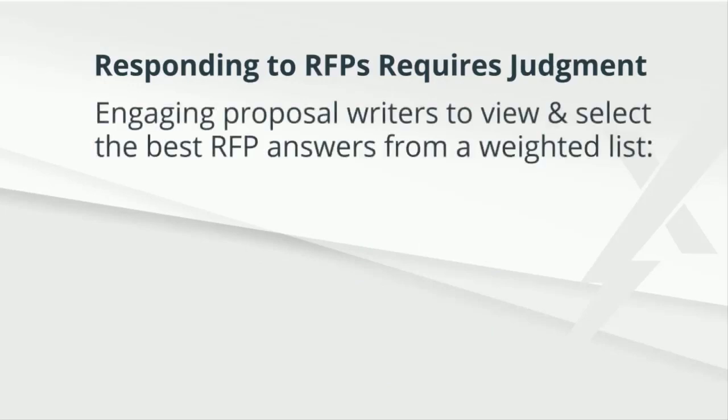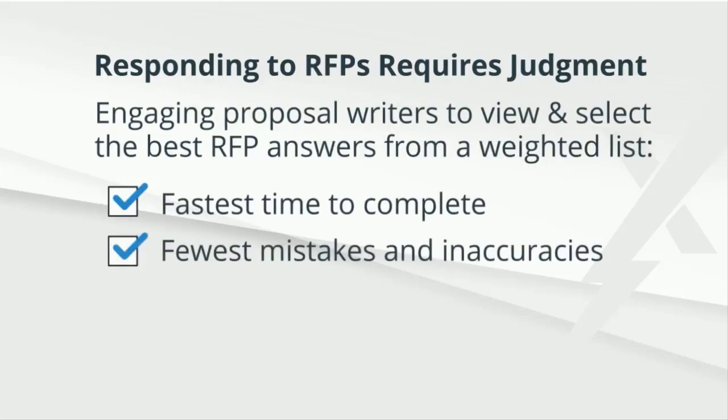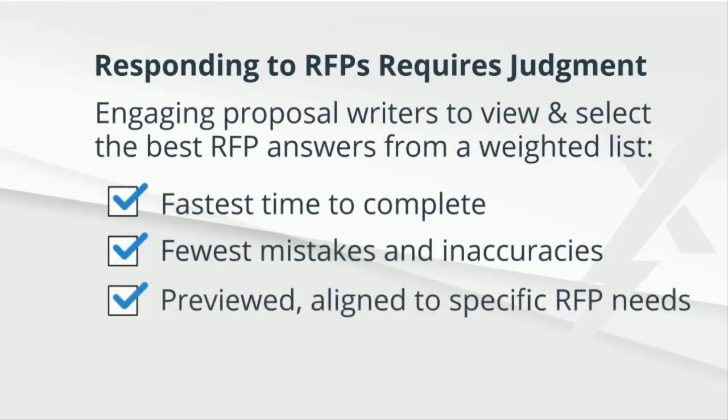The most efficient and accurate method of responding to RFP questions is to enable your proposal writer with a short list of weighted suggestions that are previewed, intentionally selected, and locally edited.